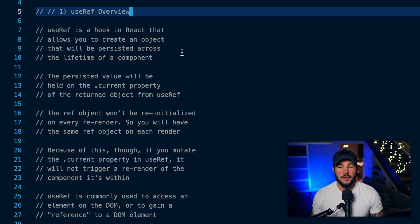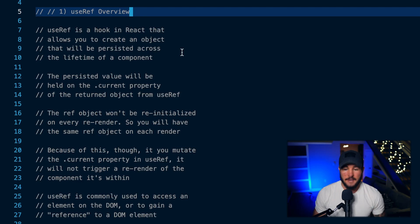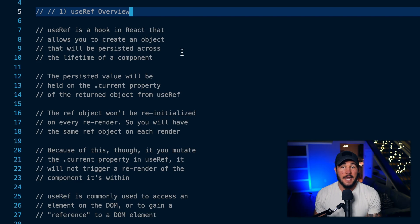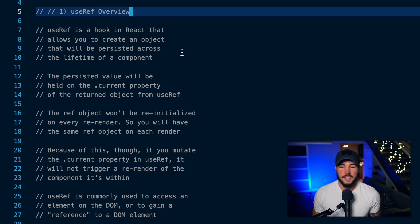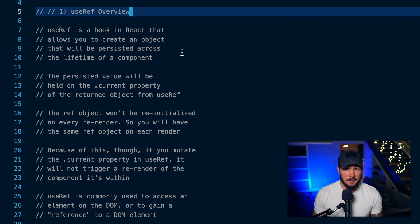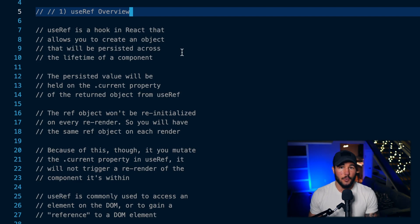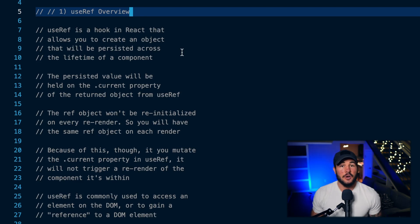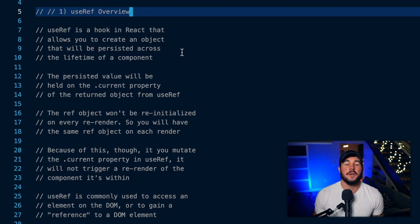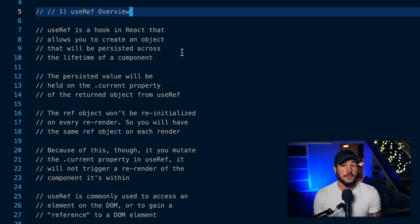The useRef hook is a hook within React that React will give you for free. You can import this hook from the React library or you can access it on the React object — so you could do react.useRef or you could import useRef from React. useRef is a hook that allows you to effectively create an object and persist that object across re-renders, similar to how you can persist state across re-renders with the useState hook.